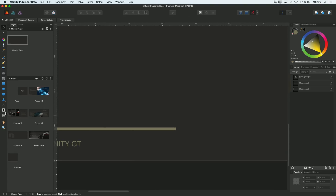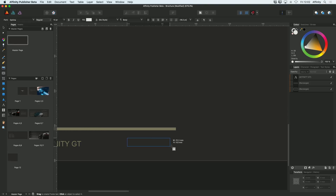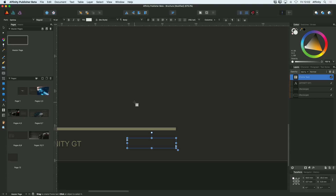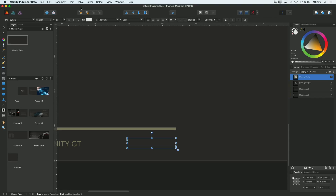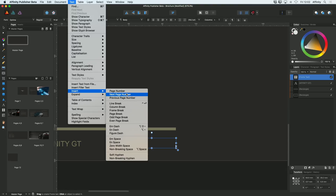I'll just zoom in a bit. What I want to do is just choose my text frame box. I'll drag a text frame like that. And then under your text menu at the top, if you go down to insert, you can see that there's an option to insert page number.